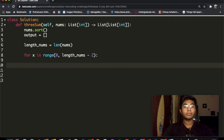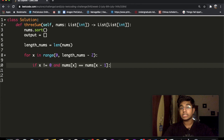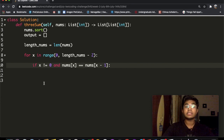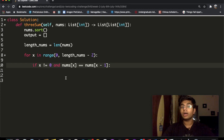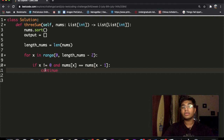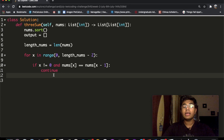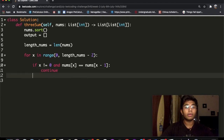Inside the loop, we check: if x > 0 and nums[x] == nums[x - 1], that means the current element is the same as the previous one, which would cause repetitions. To keep the list unique, we use 'continue' to skip back to the for loop and move to the next element, avoiding any duplicates.